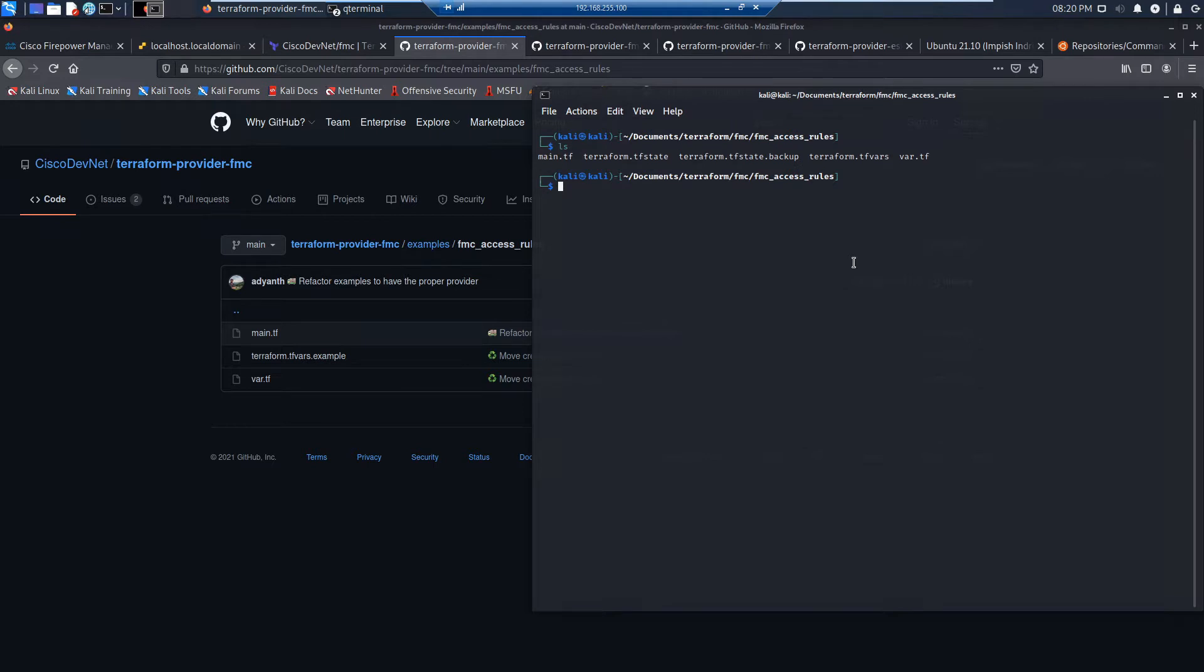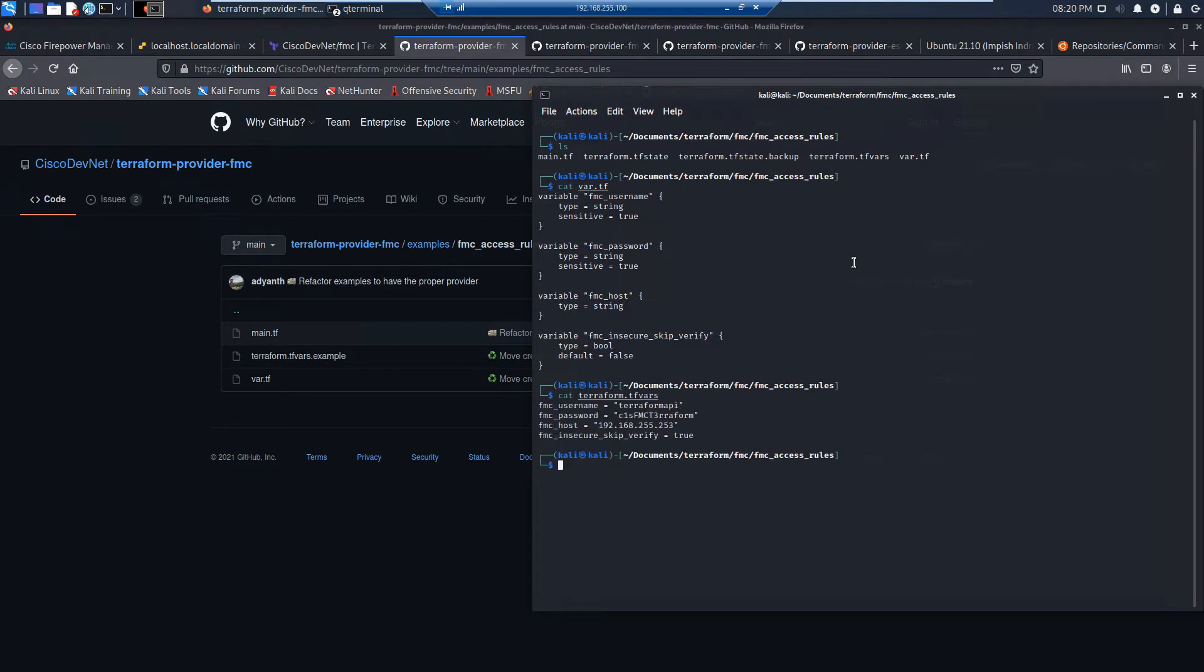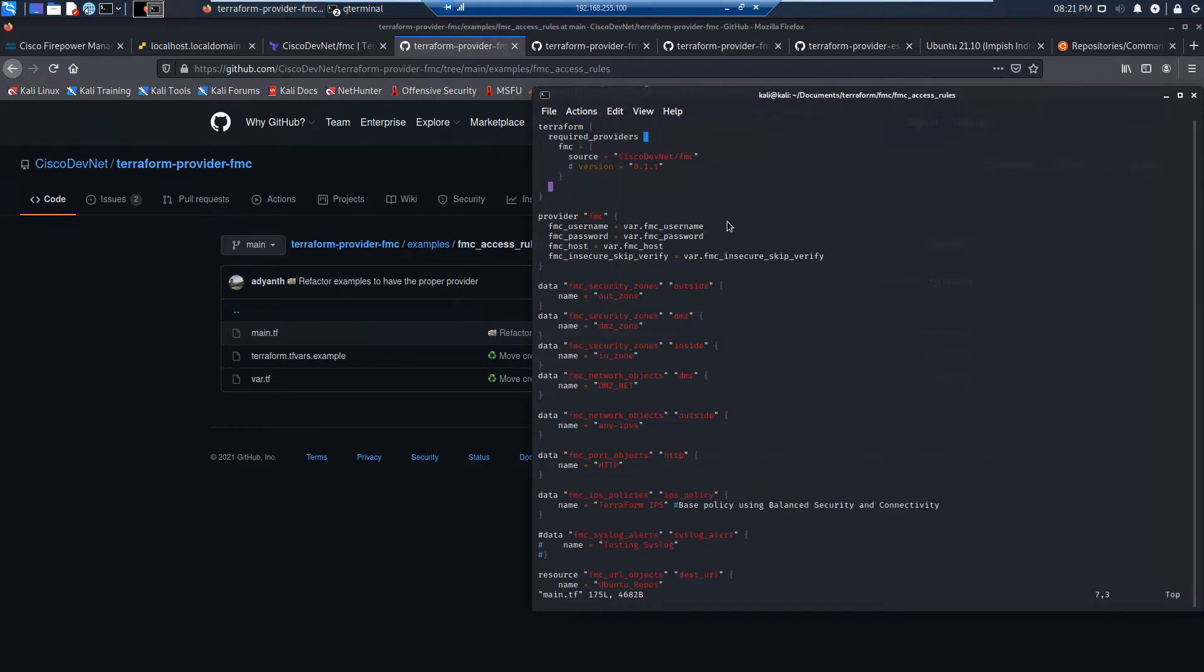We can see there's a couple of files here. The main ones that we're going to look at are main Terraform TFVars and var.tf. Here's var.tf, which is our variables that we're going to use to call FMC. The variables are held in TFVars with the outputs. And you can see the username, password and host.